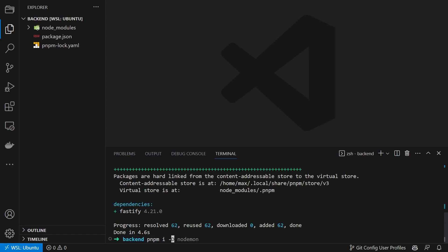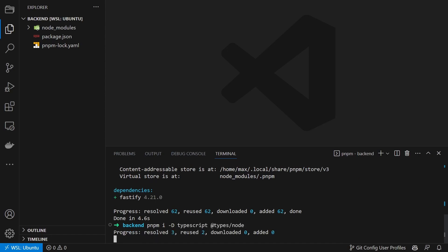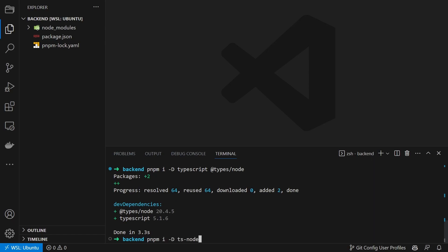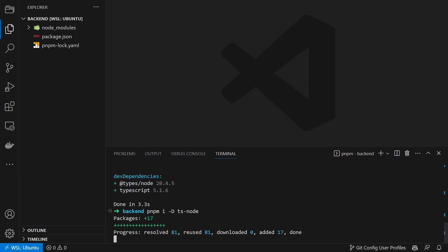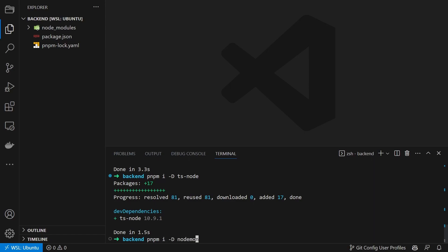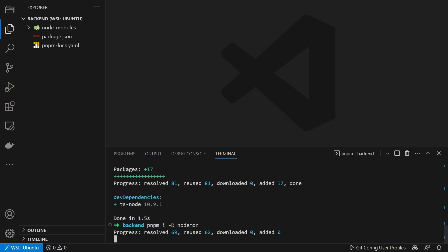We then install TypeScript with the necessary types, ts-node so we can run the .ts files without compiling them, and lastly we will install nodemon for the auto-reload.